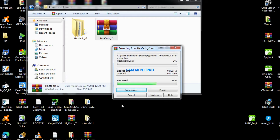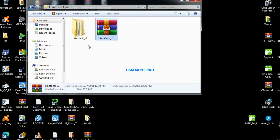We have to be patient until the extracting process has finished. After the extracting, we go to this folder and open it.